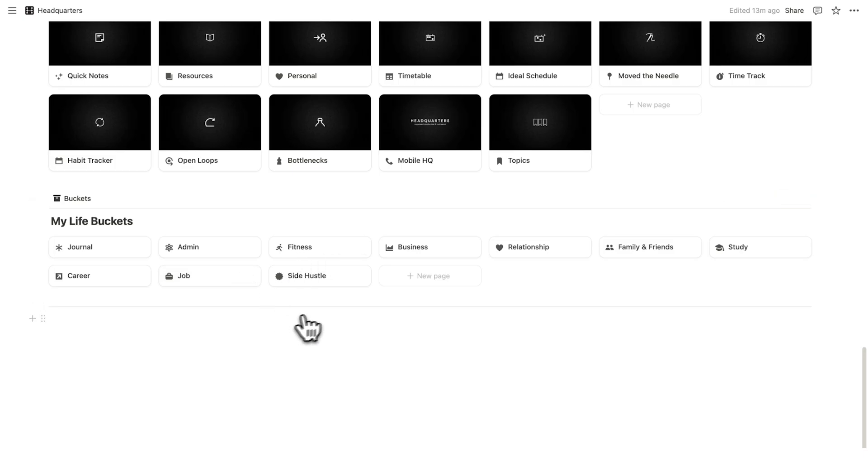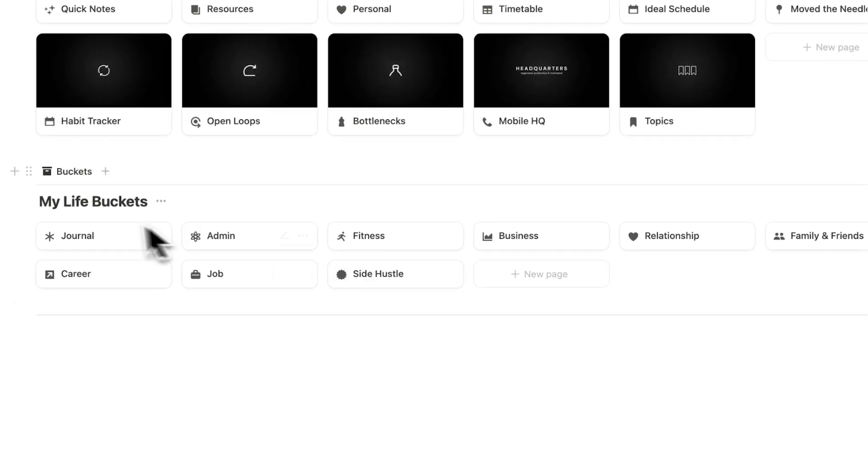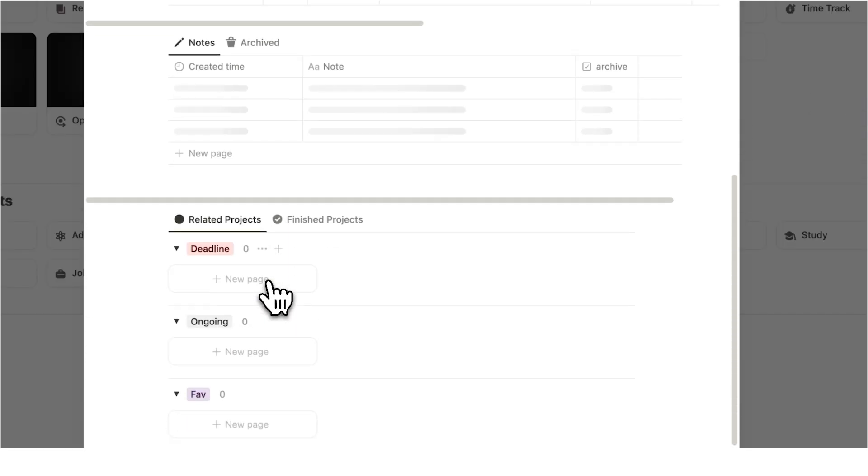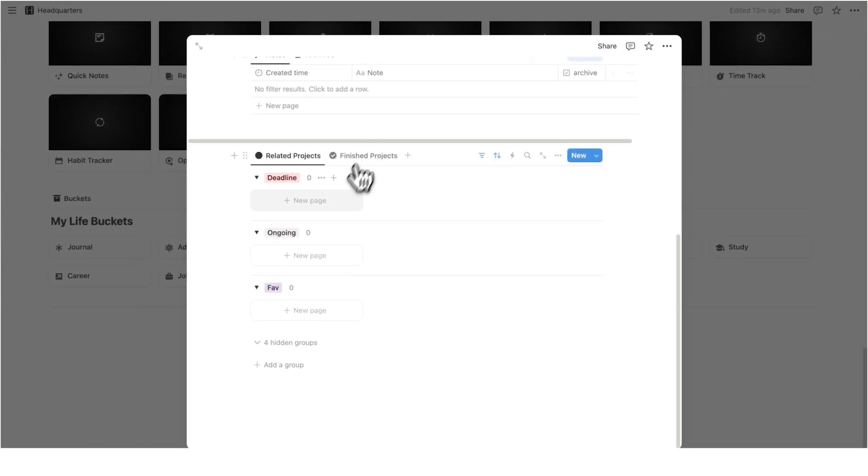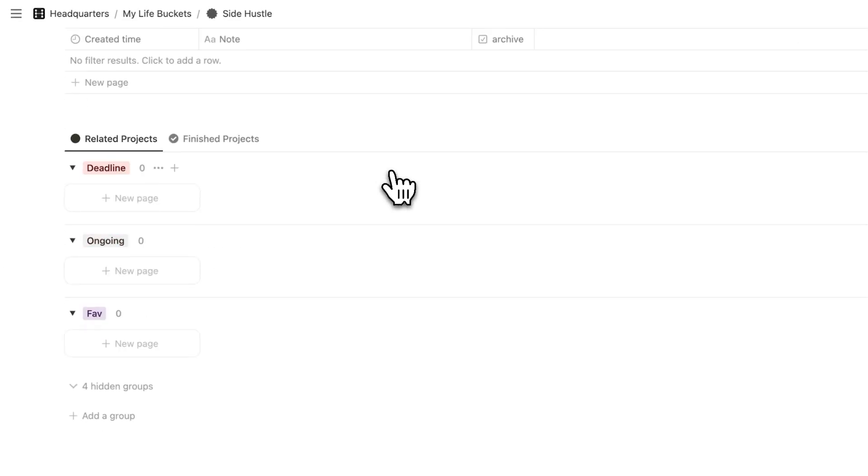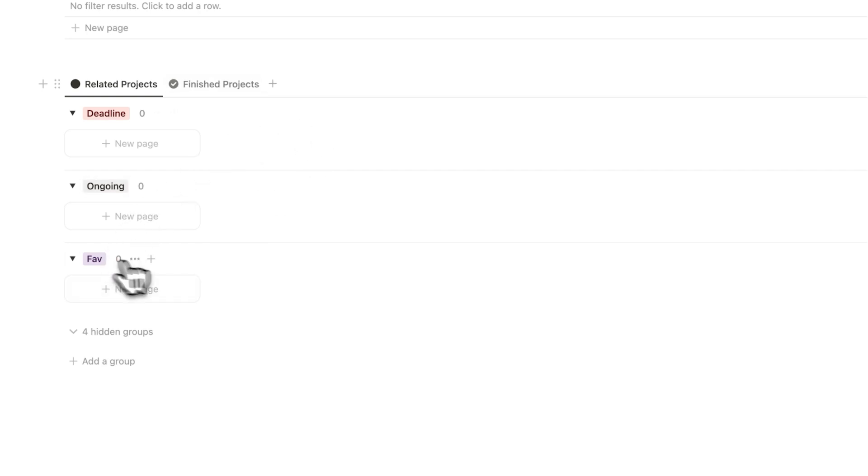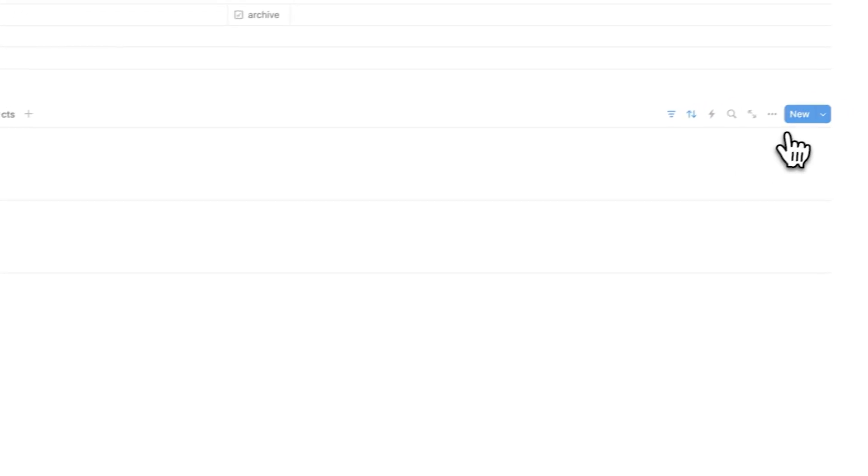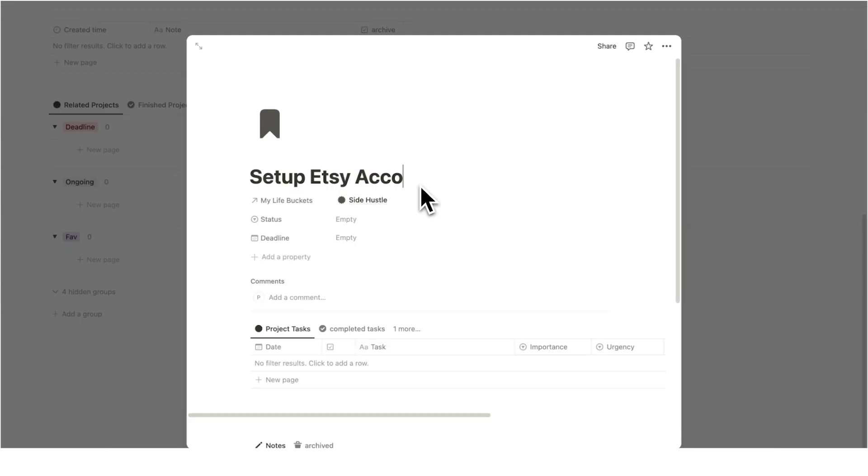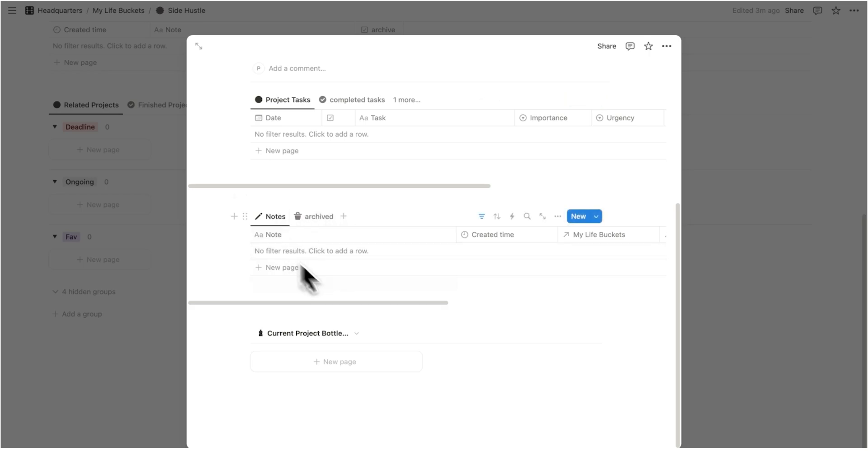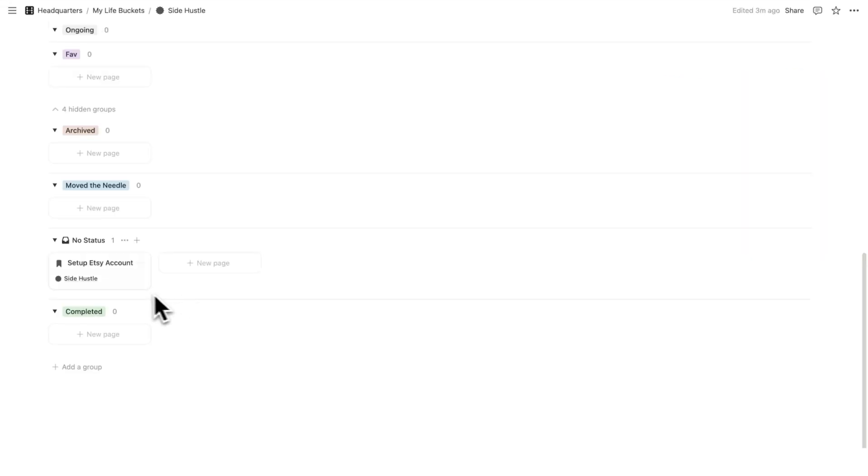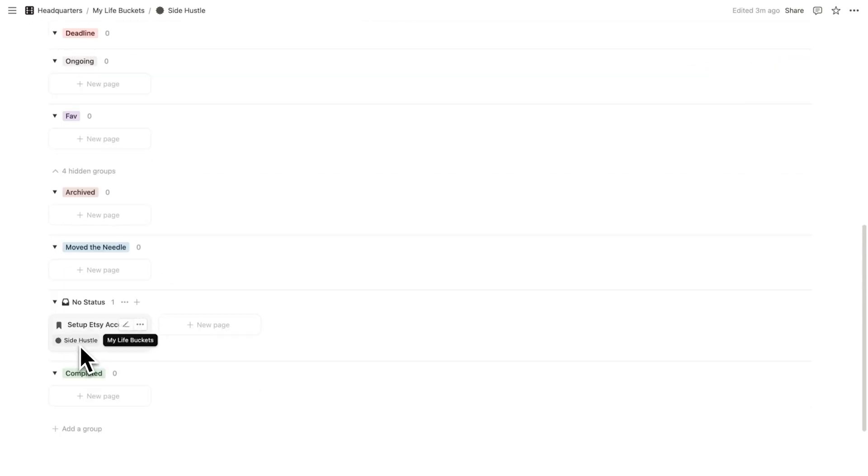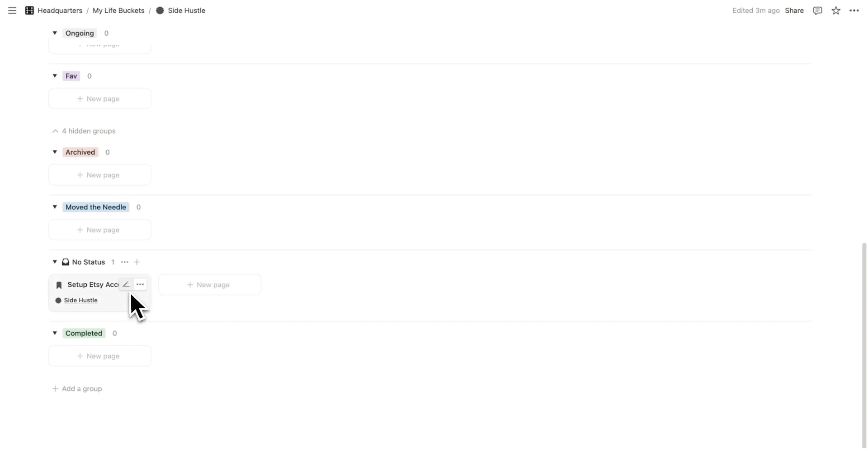Now, under life buckets, like we talked here with side hustle, we have projects. So what I recommend doing is going through your life buckets here and adding the relevant projects. So let's just say here side hustle, you have like an Etsy shop or something. What you can do, I'll just make this full screen. What I would recommend you do is start adding in the project. Now, these don't have to be the ones you're working on right now, but let's just start adding some. So I'll click on new up here. And this is a new project. Let's just say set up Etsy accounts. And as you can see, by default in here, the projects tasks show up the notes and the bottlenecks. We don't have to go through that right now. So I'll just click away. And then down here under no status, we have set up Etsy accounts underneath. And that is relating to side hustle, because we are on the side hustle page. So in here, you can add all the ones you want.